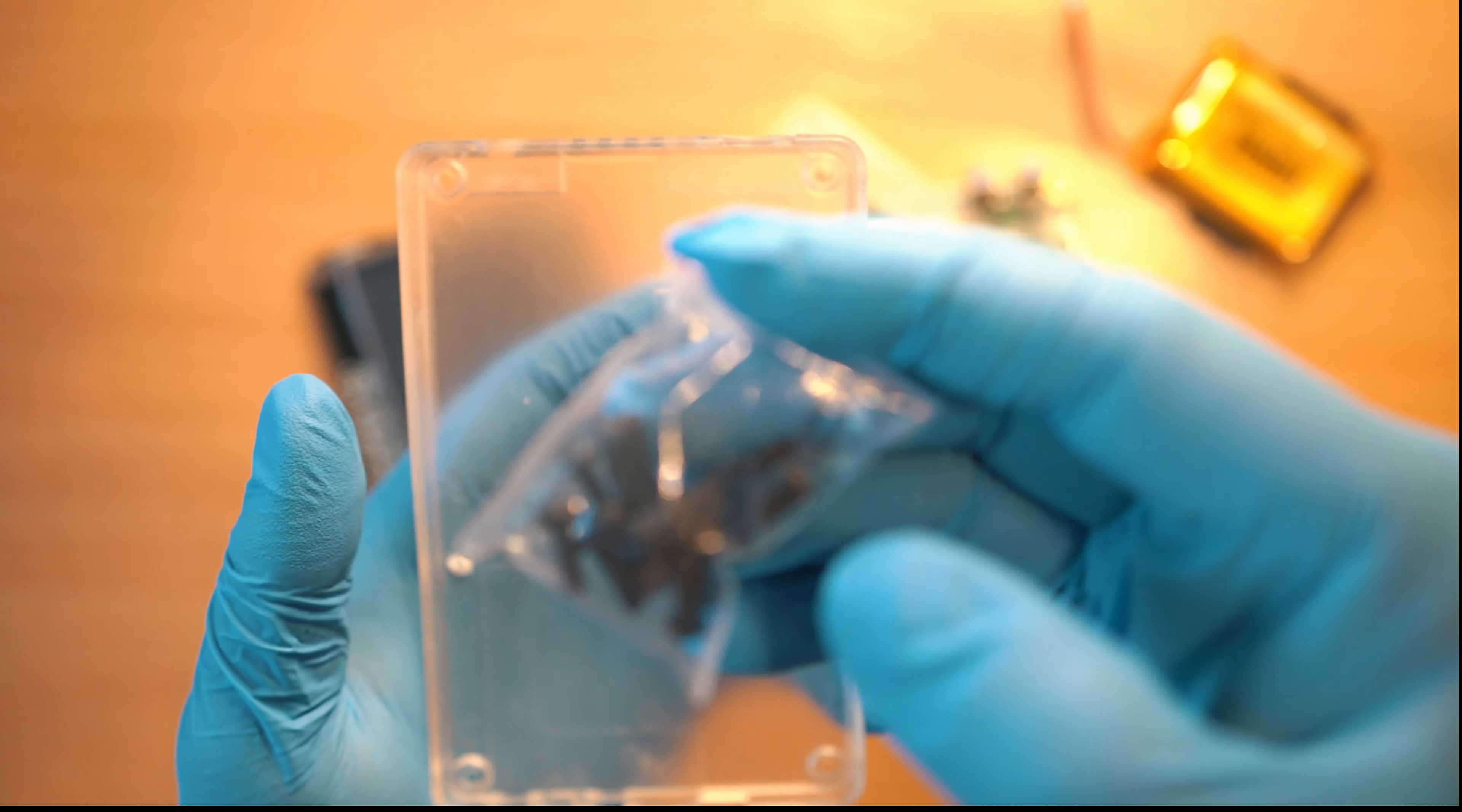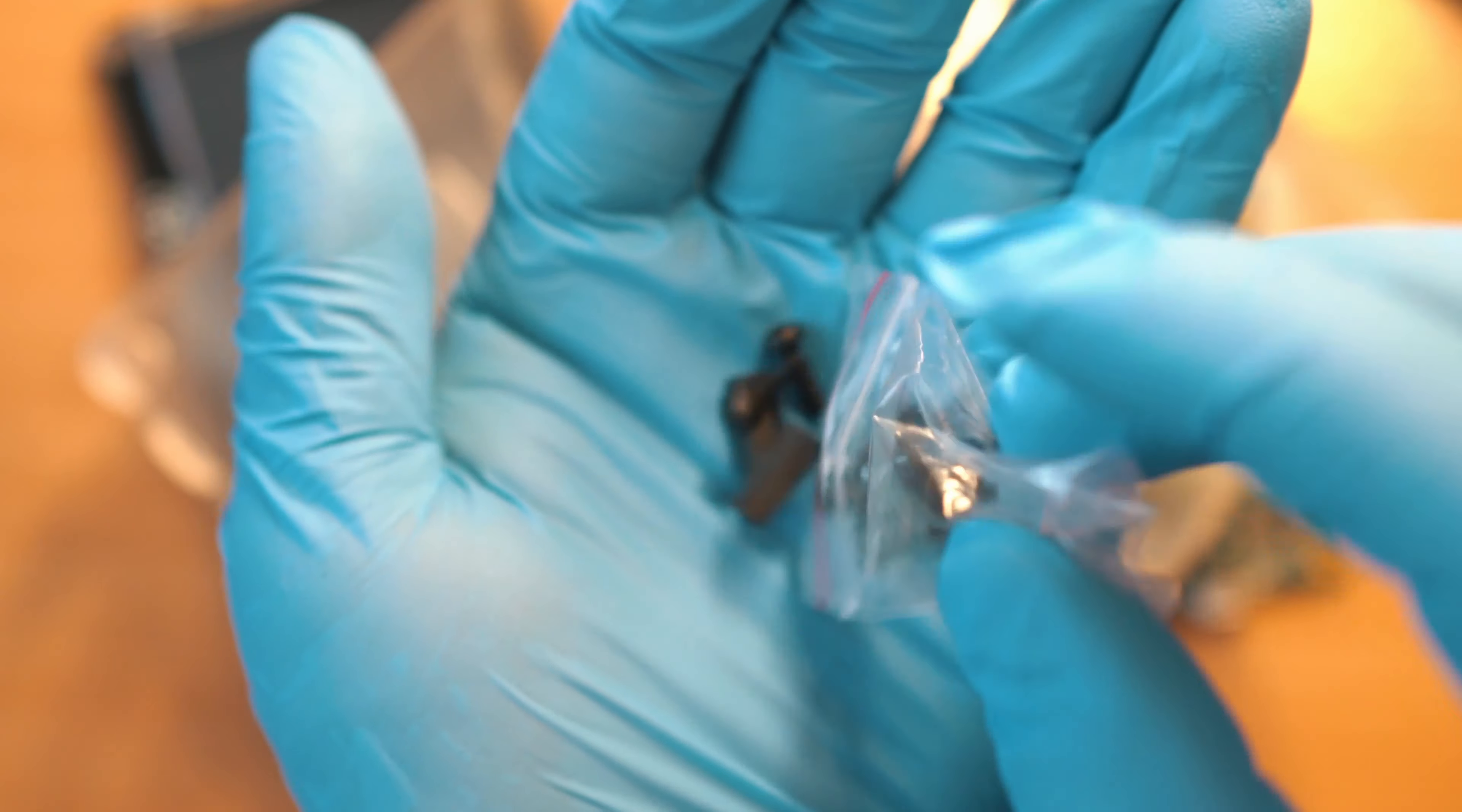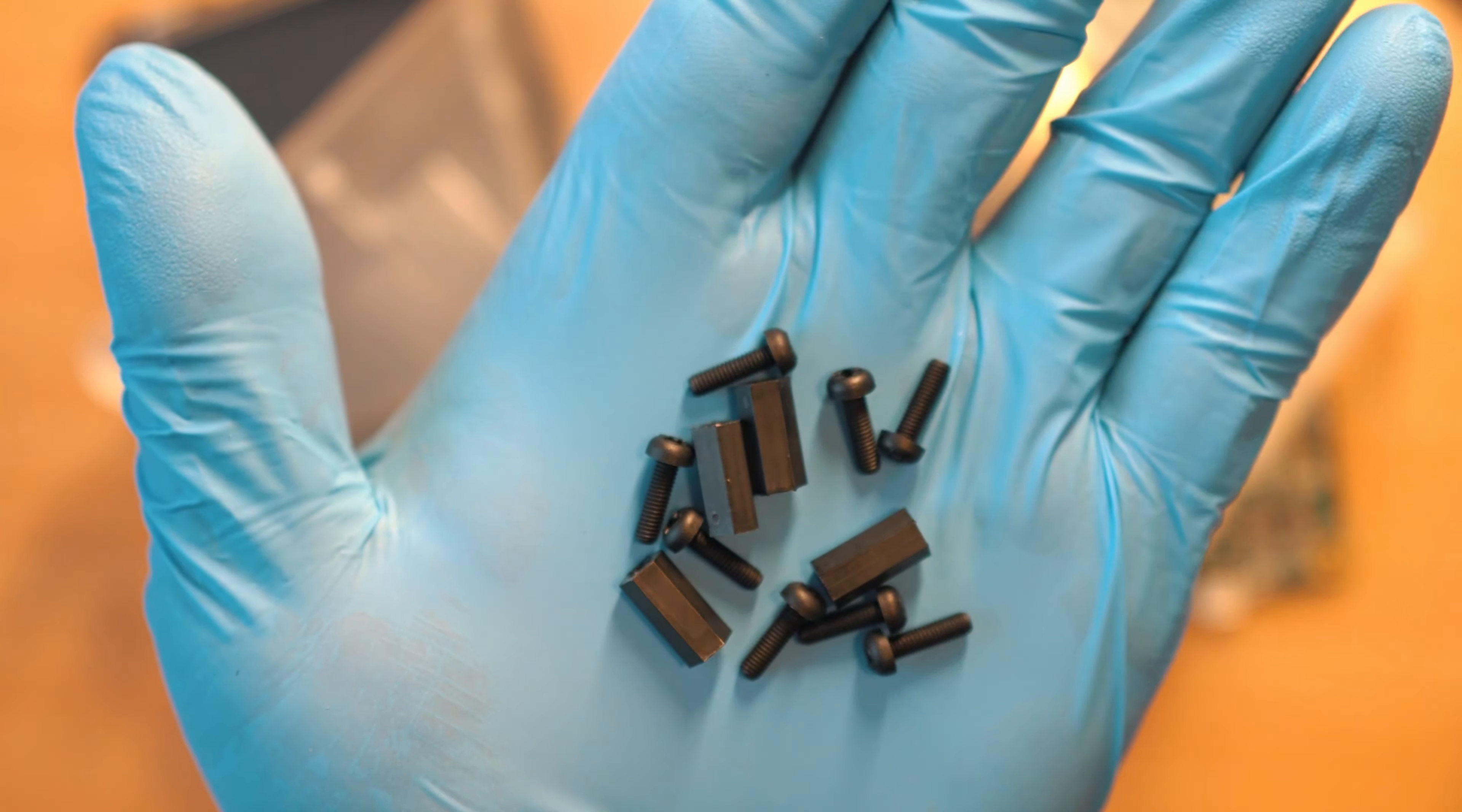So yeah, here we have four standoff thingies for PCB and eight plastic screws.